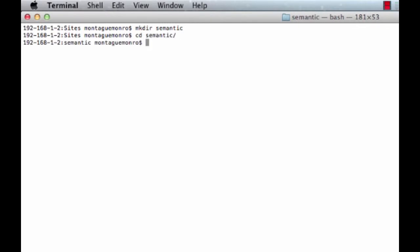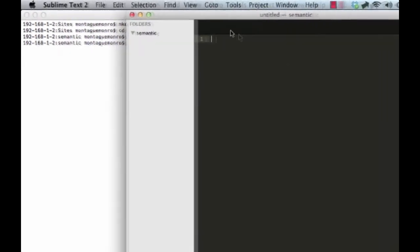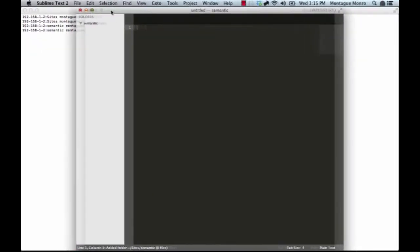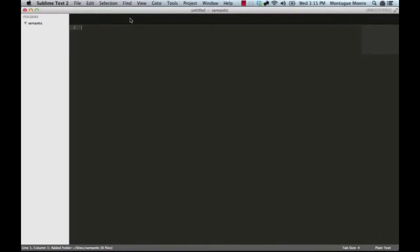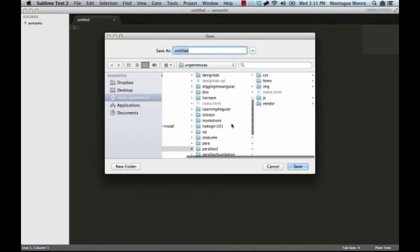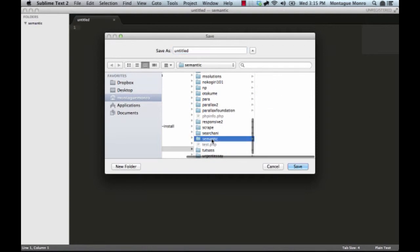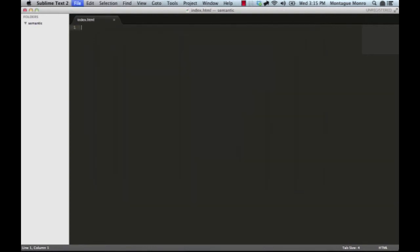Alright, so here we are. Now let's open up this folder in our default text editor. Here we are. And we want to create ourselves an index.html file. Just go into our semantic folder, and index.html. Now we're ready to begin.